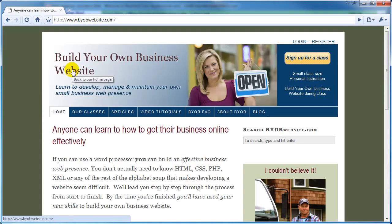Welcome back to the second lesson in the Build Your Own Business website tutorial series. In this third part of the lesson, we will configure Gmail to use your new email account. You'll see that configuring Gmail is quite a bit different than setting up Outlook.